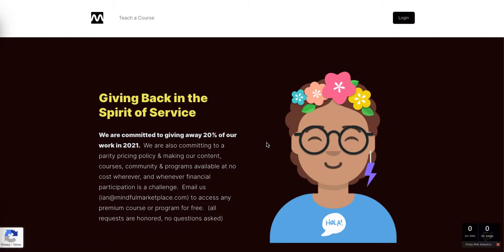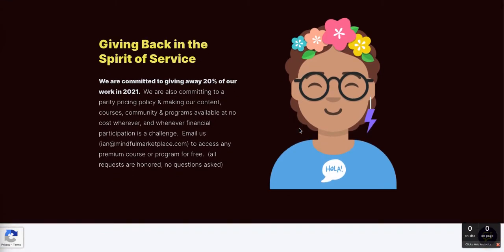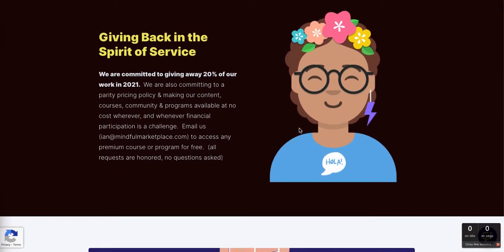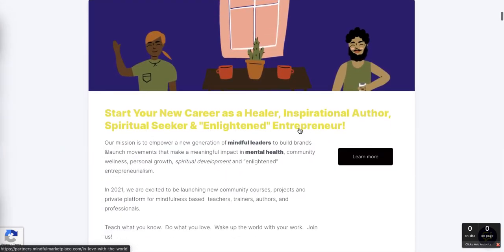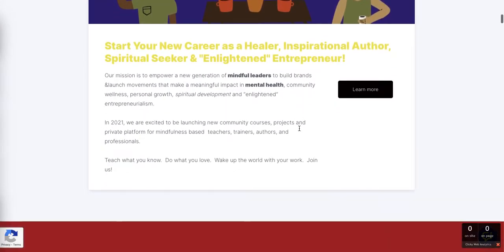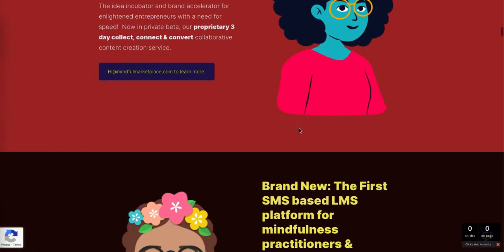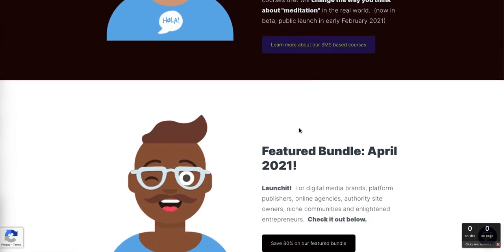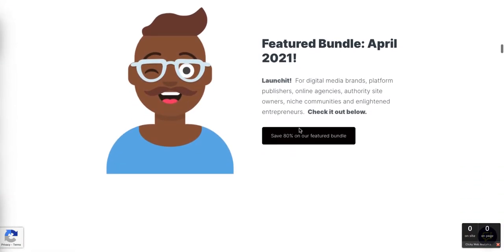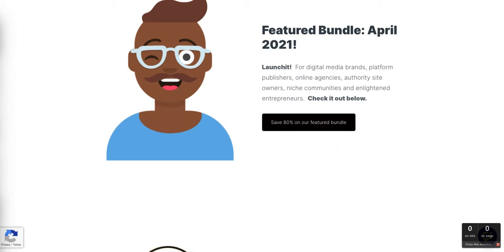All right, so that worked. I subscribed to my own list with a variation of my email address and then redirected the user - in this case me - to our storefront, our main e-commerce site on the Mindful Marketplace platform.